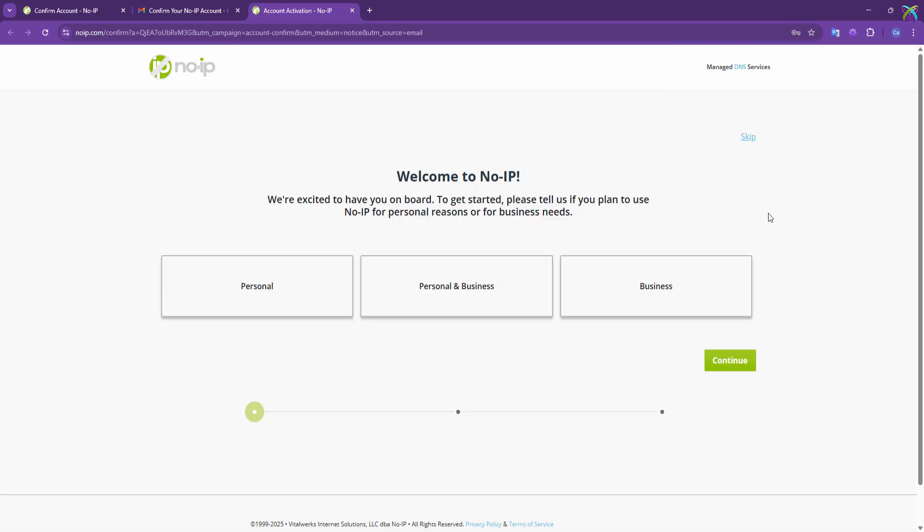Next, choose the type of account you want to use. Here, I'll select Personal, which is suitable for personal and basic use.